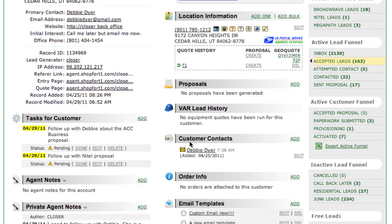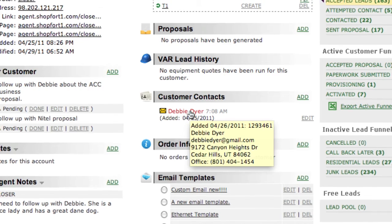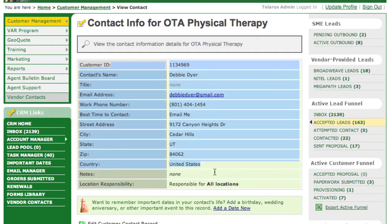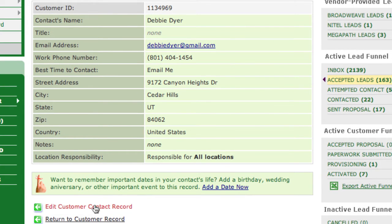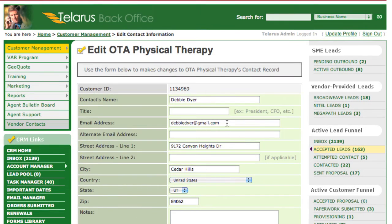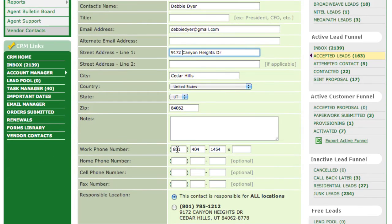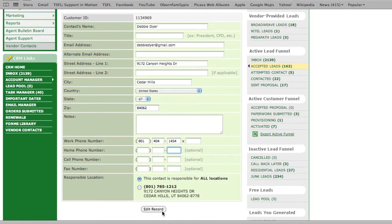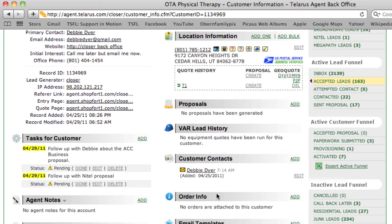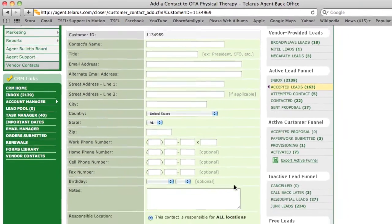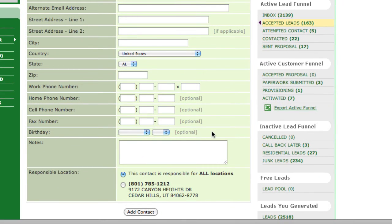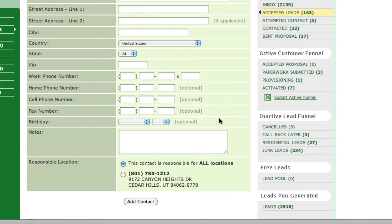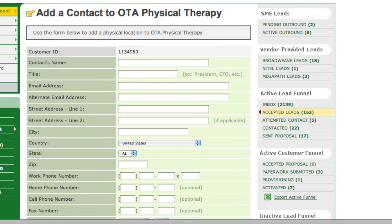Last but not least, you'll want to make sure that the customer contacts area stays current and up to date. This is of extreme importance as it is the interface of the person you're dealing with at this customer. Simply click on the customer's name and you'll see their exact information. If there's something that needs to be edited, click at the bottom on Edit Customer Contact Record. This enables you to keep their email address, address, work phone number, extension, home phone number, cell phone number, and fax number up to date. When adding new customer contacts, there are fields like birthday — when you enter birthdays, it will show in your task manager when those birthdays are coming up so that you can send birthday cards and establish deep customer relationships.